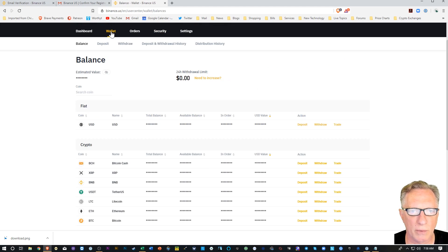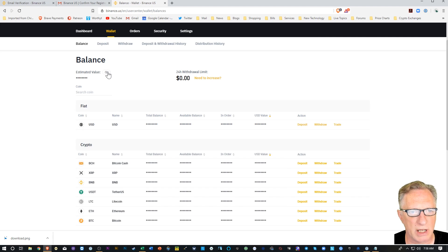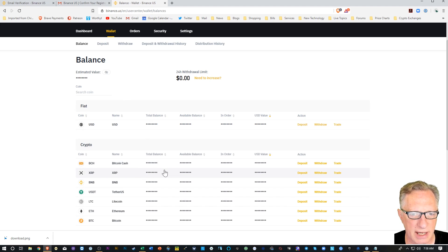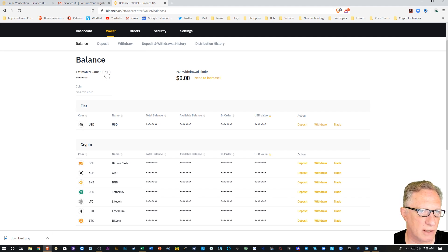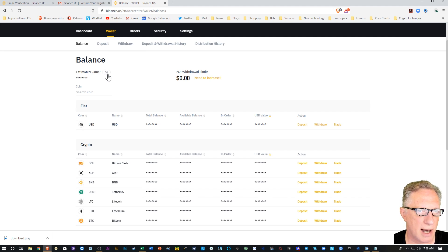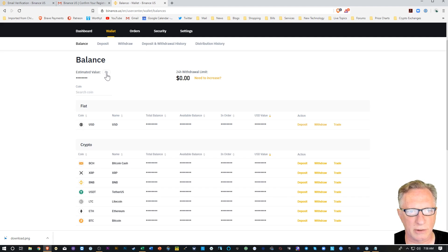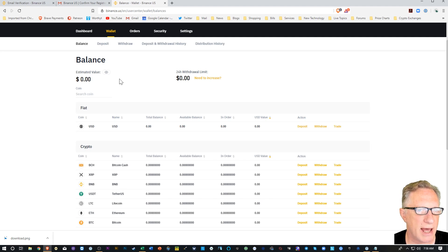Let's go over to our wallet, which should be empty at this point. Now everything is blocked out, so if you want to reveal all of your holdings, there's this little eye icon up here that's got a little cross through it. You can just click that to reveal everything.